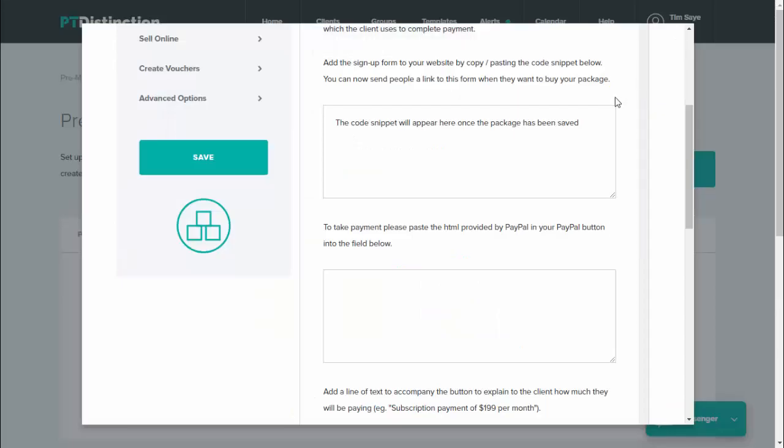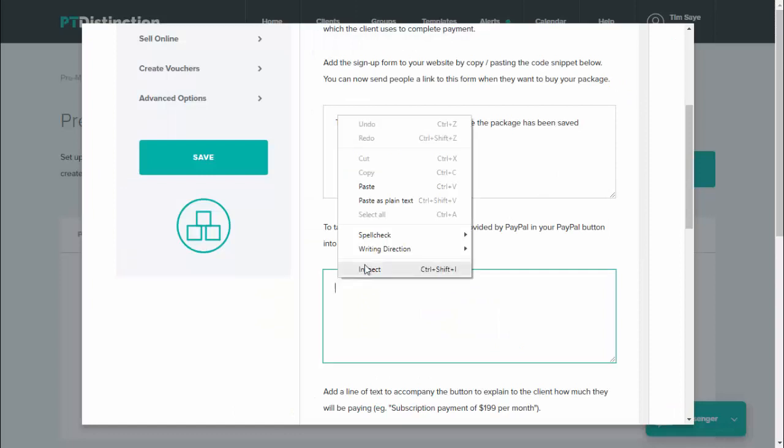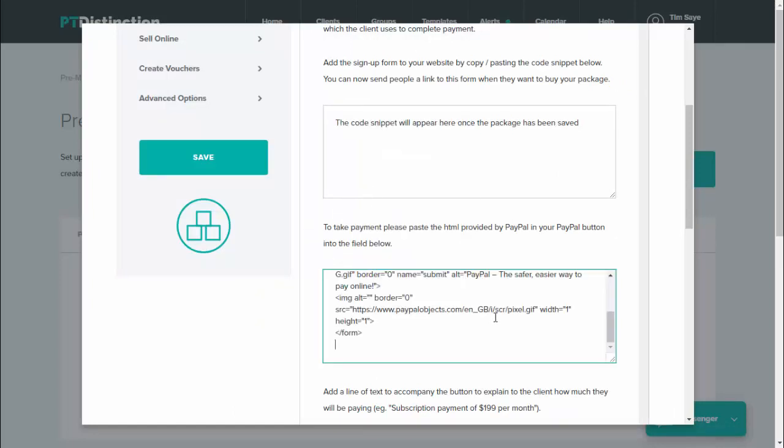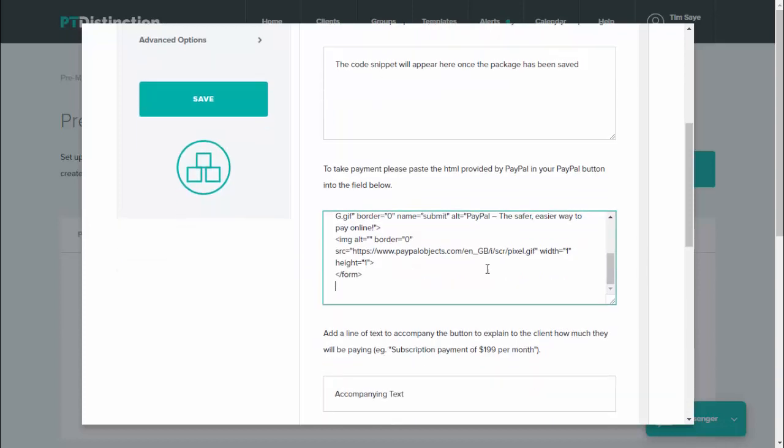You then bring that back into PT Distinction and paste it in here. So that is now the PayPal button integrated into your sign up form on your website. So with this method, clients will sign themselves up, giving you their email address and their password, setting up their account, and then they'll be taken directly to pay via this PayPal button.